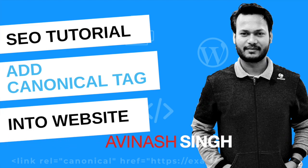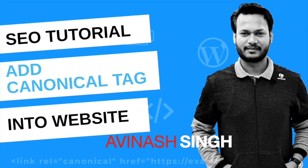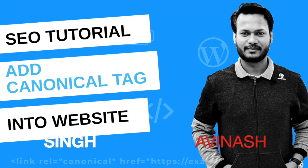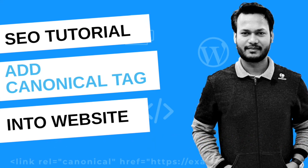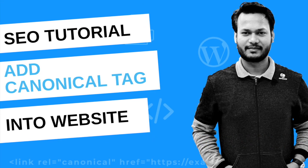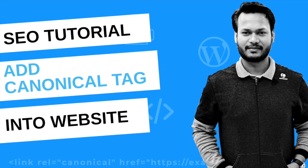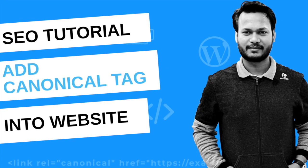Hey what's up, my name is Avinash and welcome to my YouTube channel. In this video I will show you how to add canonical tags in your website. Canonical tag is the most important tag in search engine optimization.